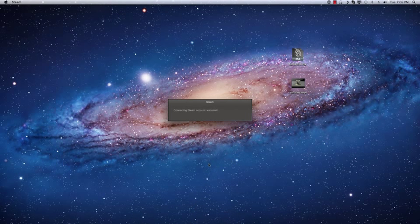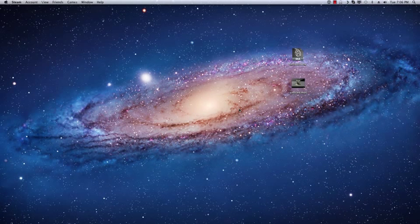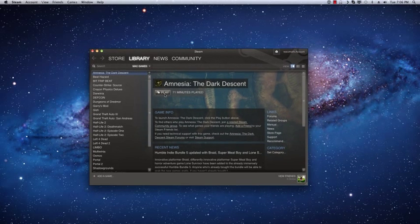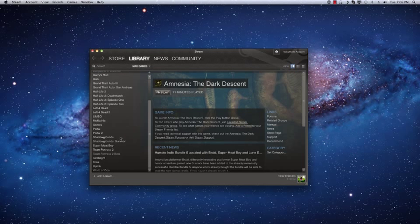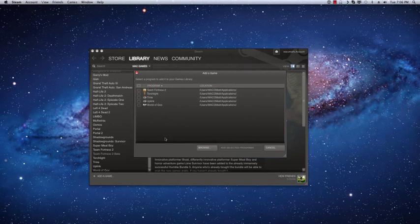See it logging in. And once this is up, okay, now all we have to do is down here on the bottom of our library list, just do add a game. Do add a non-steam game.